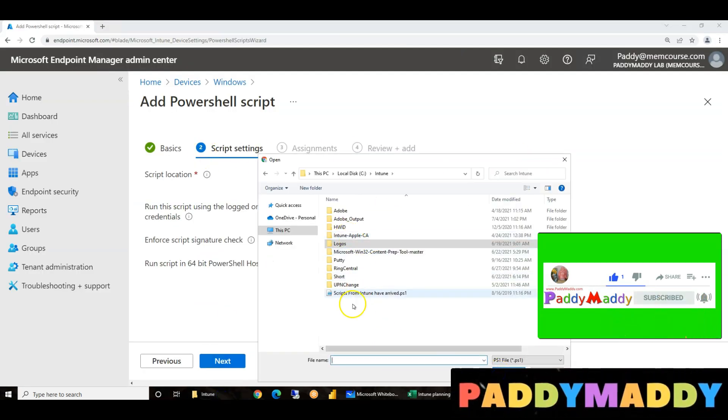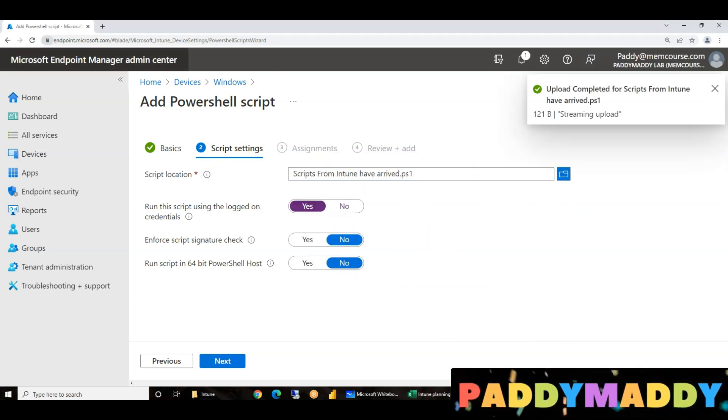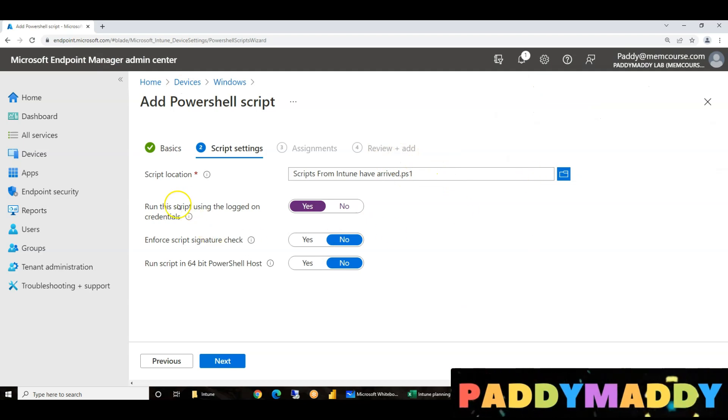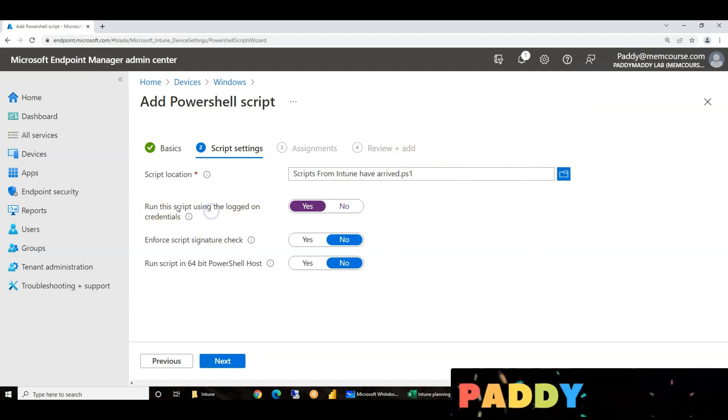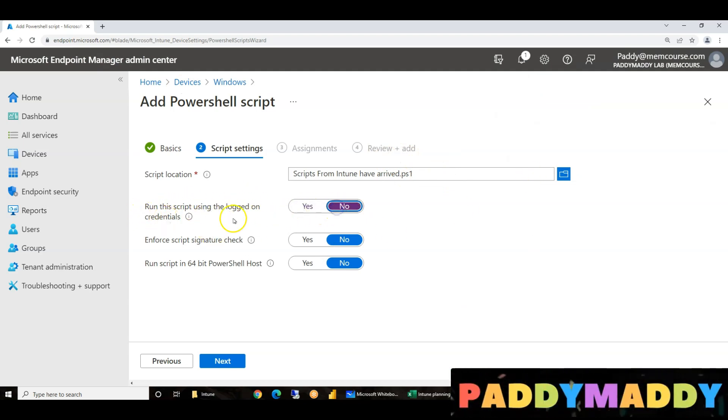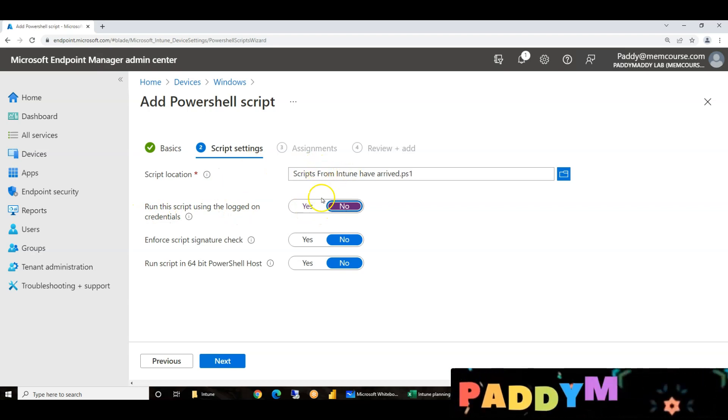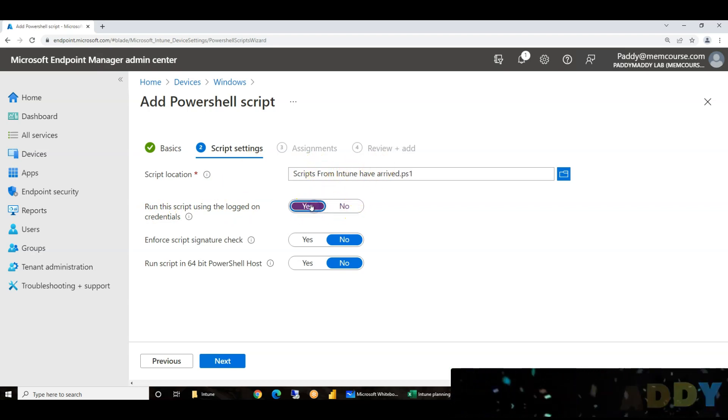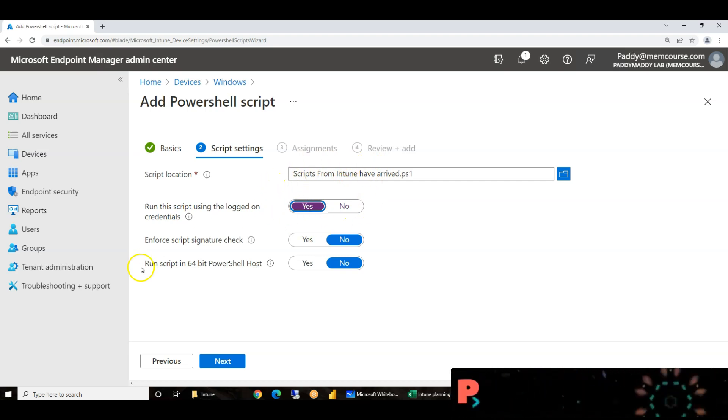Intune PowerShell script location in our computer location. Now, run the script using logged on credentials, user credentials. That means machine credentials, depends on our requirement also.